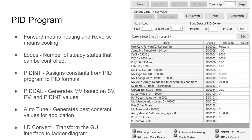To recap: PIDn — PID initialization — is used to assign the constants from the PID program to the PID formula. Those constants consist of the sampling time, KP, KI, KD, and filter. These are all constants except the SV, PV, and MV. PIDn loads those constants into the formula and shouldn't be changed throughout the whole application — not to say you can't, but maybe that shouldn't be the first time you do it. Once you gain more experience and exposure to PID, you can start changing the constants at will.